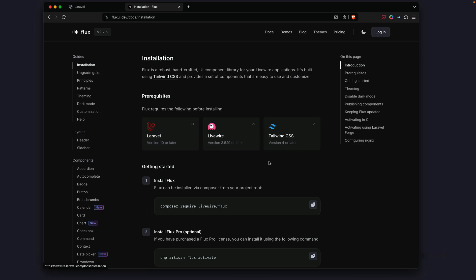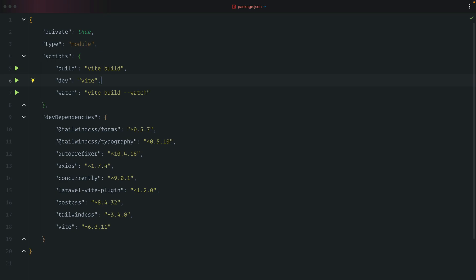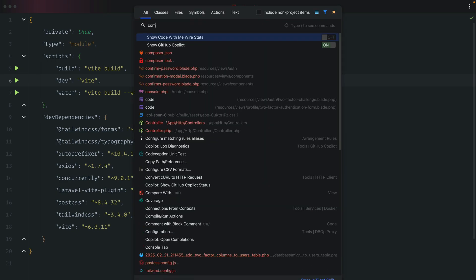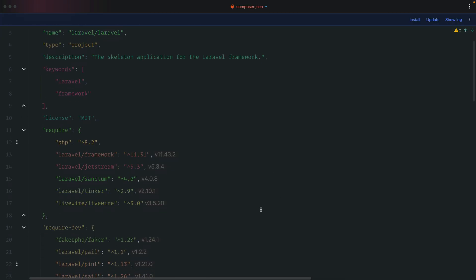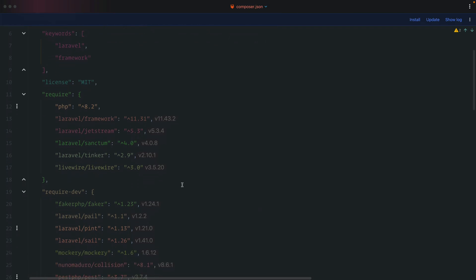There are some prerequisites: we need Laravel 10 or later, Livewire 3.5, and Tailwind 4 or later. Let's see what version of Livewire we have by going to the composer.json file — it looks like we're on 3.5 or higher, so we meet that requirement.